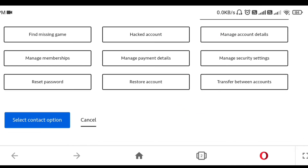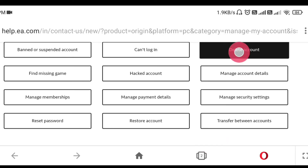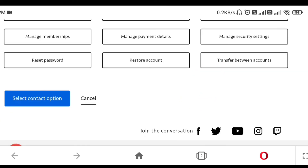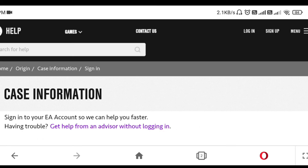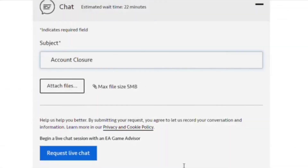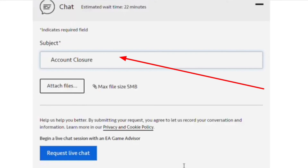After clicking on Delete Account, scroll down your mobile screen. We have to click on Delete Account again, and here is the option to select a contact option. So click on Delete Account and select your contact option. In the chat section we have to write 'delete account closer' and contact them live — they will help to complete our request.